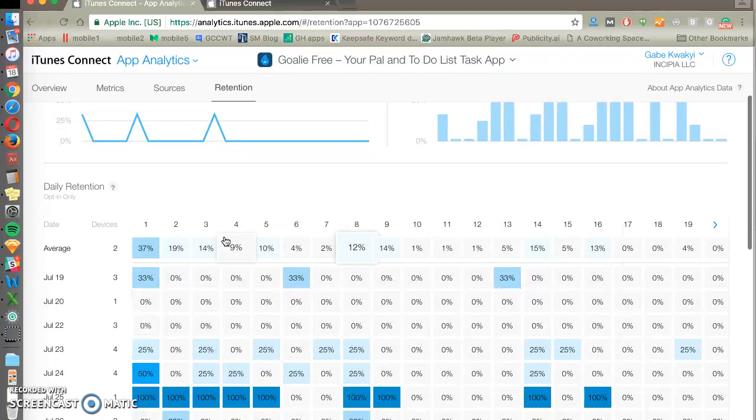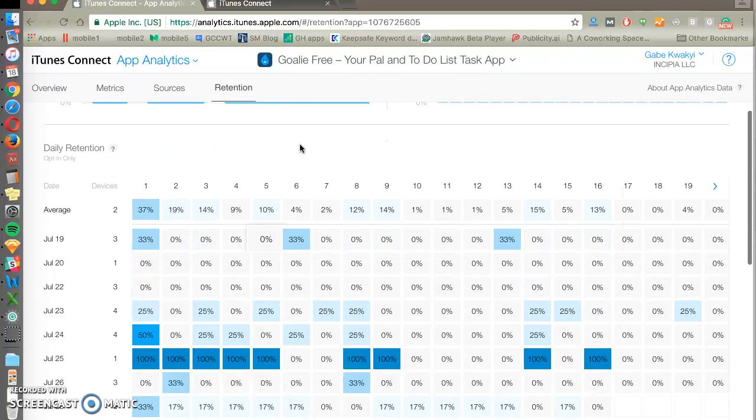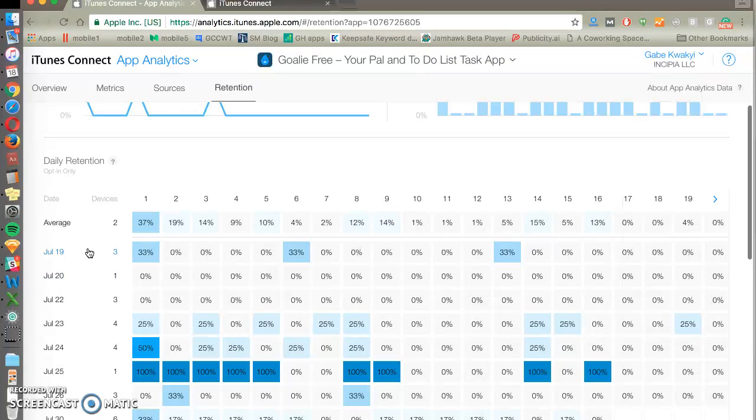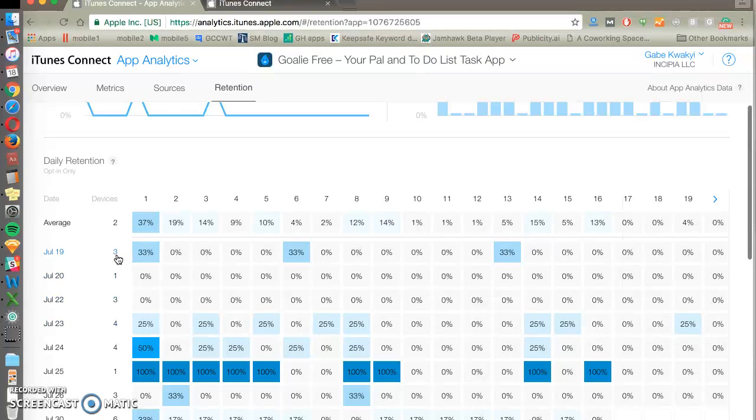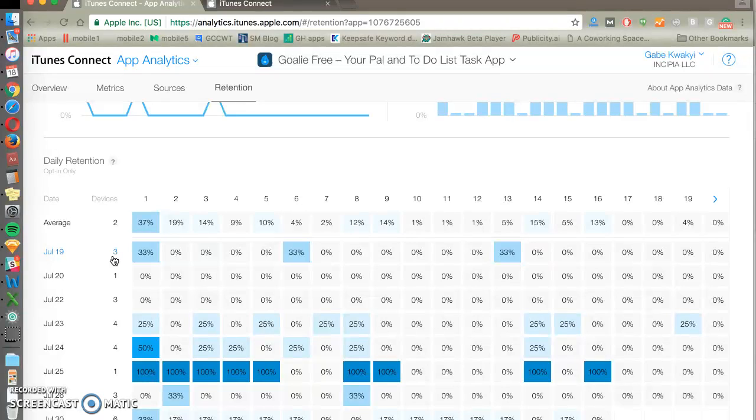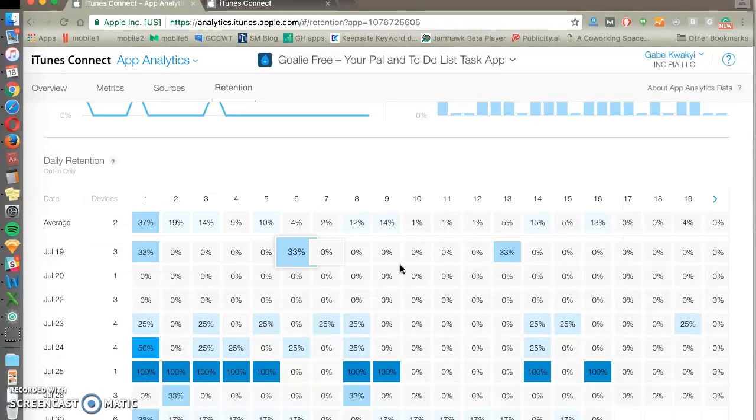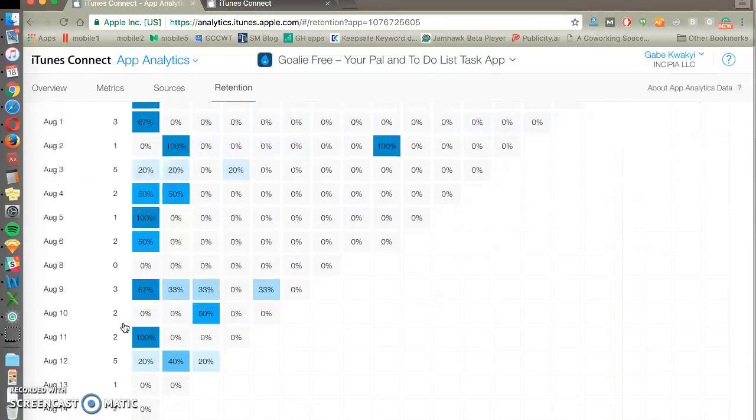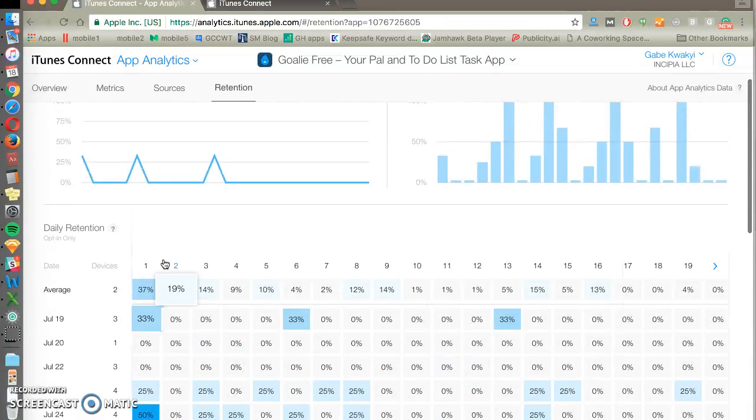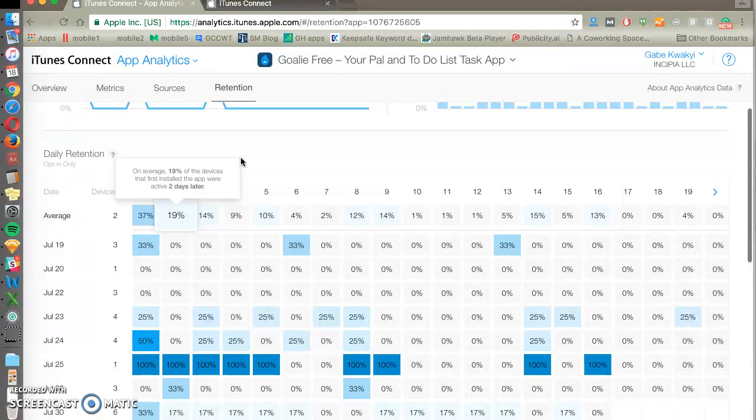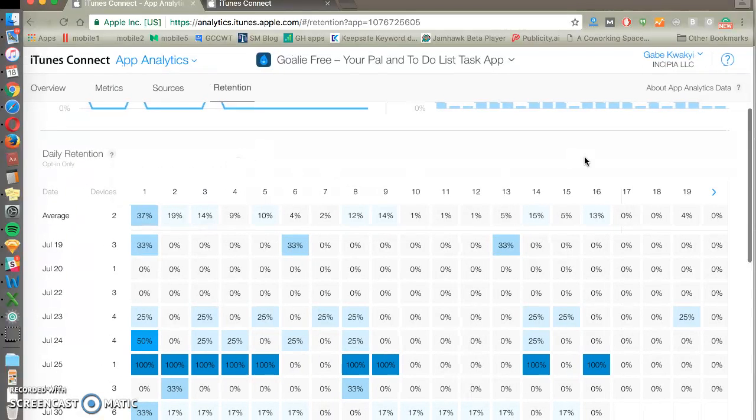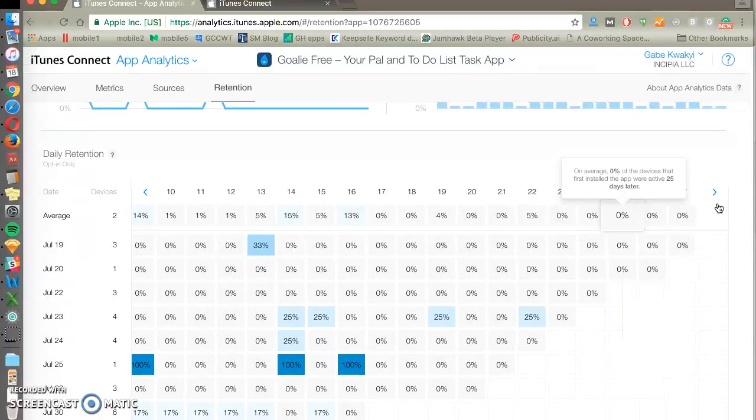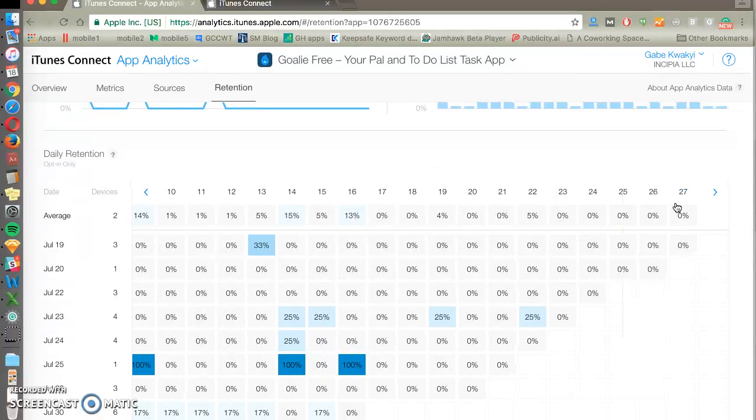You can see that this area down here is a cohort analysis. This shows you on July 19th or on a particular date how many devices opt-in data only had this app installed or how many installed on that day, and then over time what was the retention rate for them. You can see all these dates averaged up here into one day of retention, two day of retention, three day and so on all the way up to 28 days.